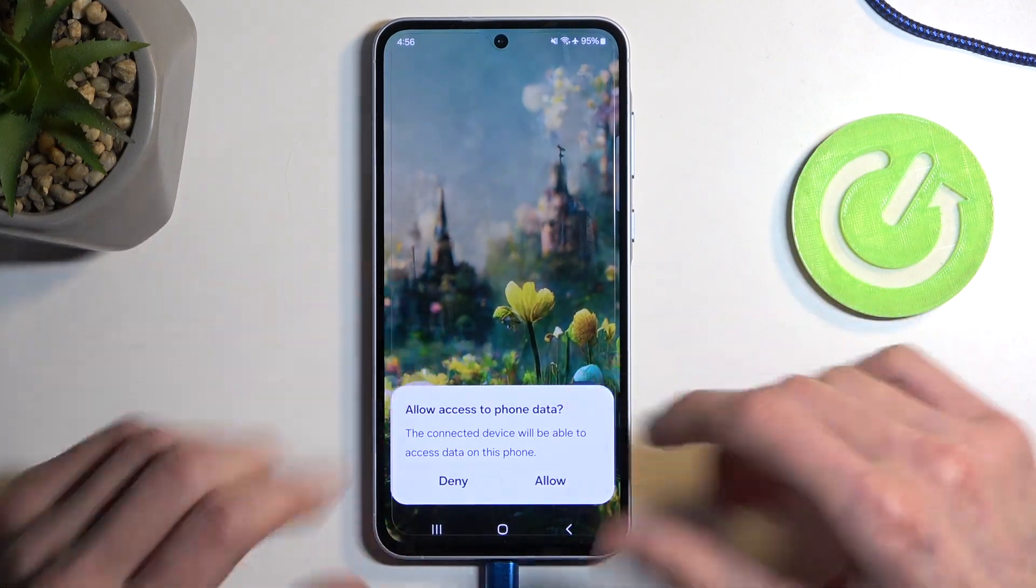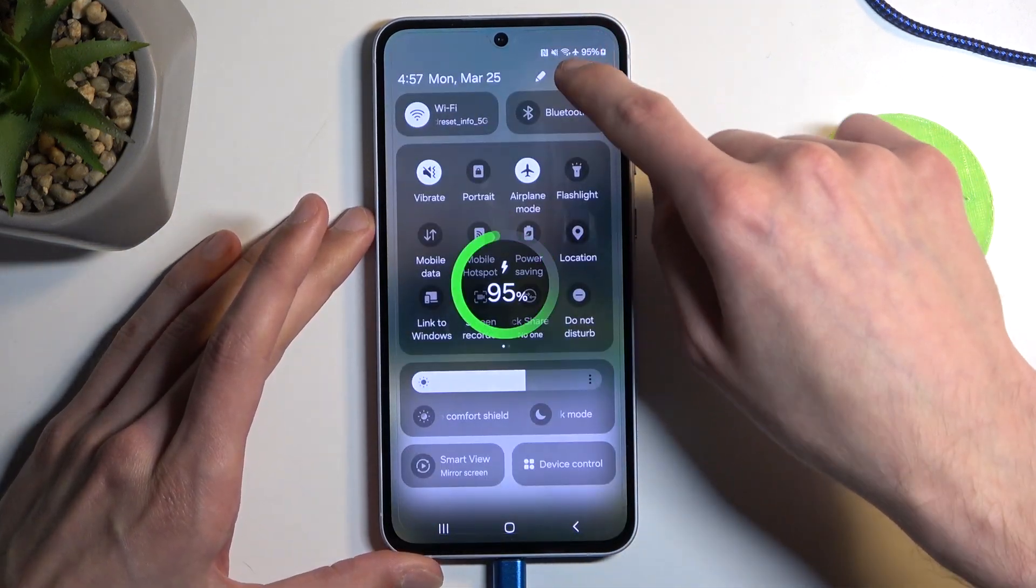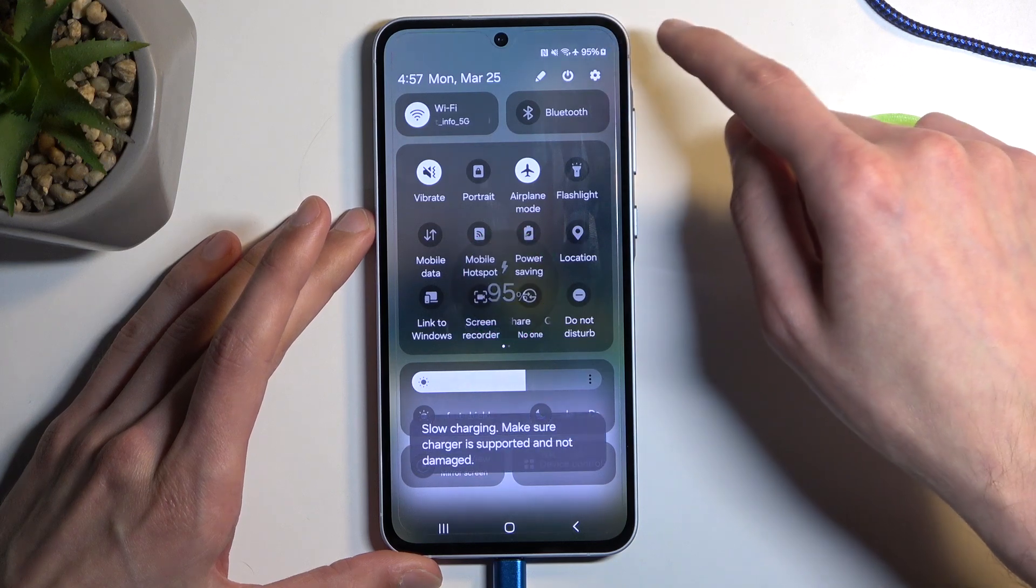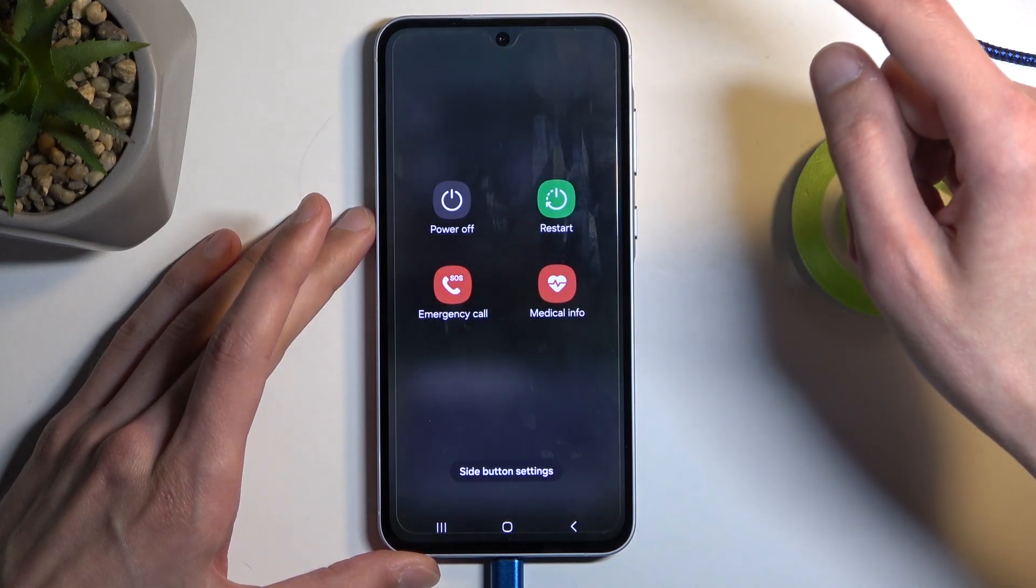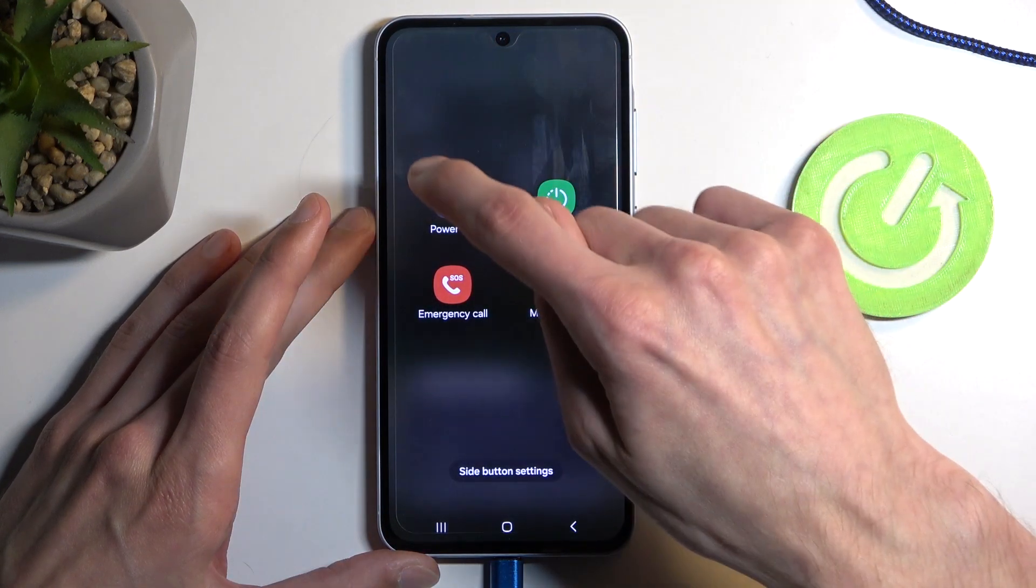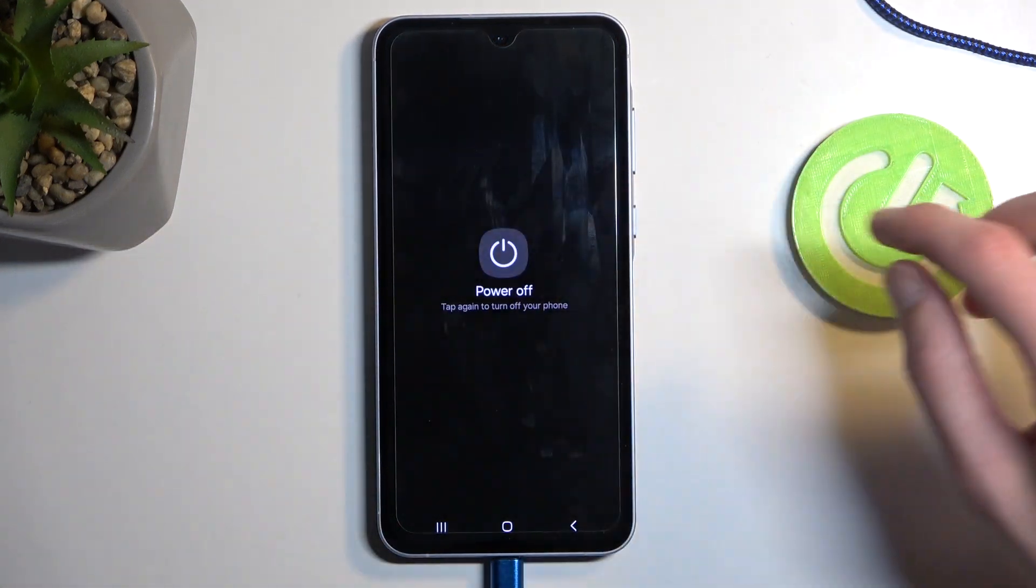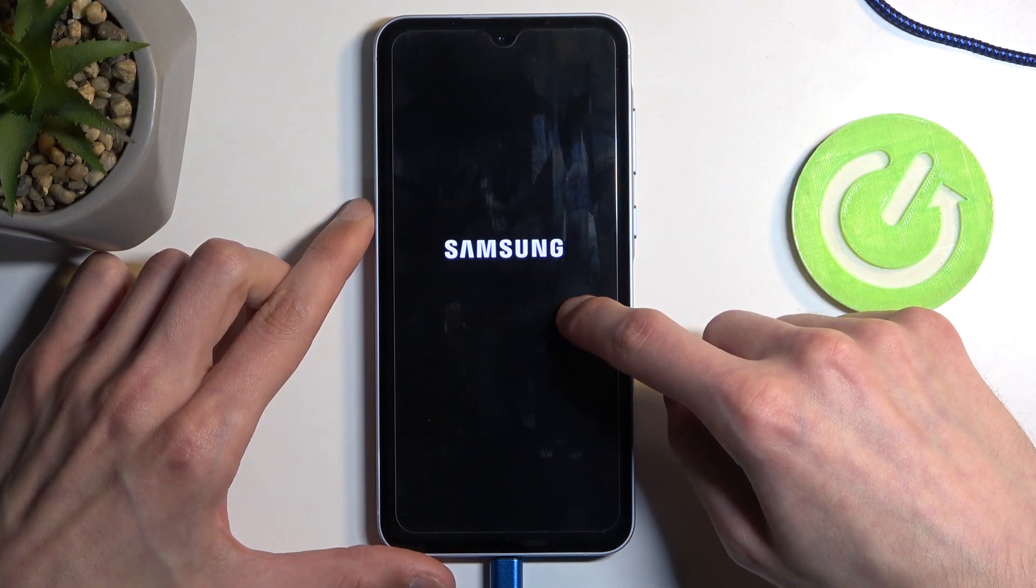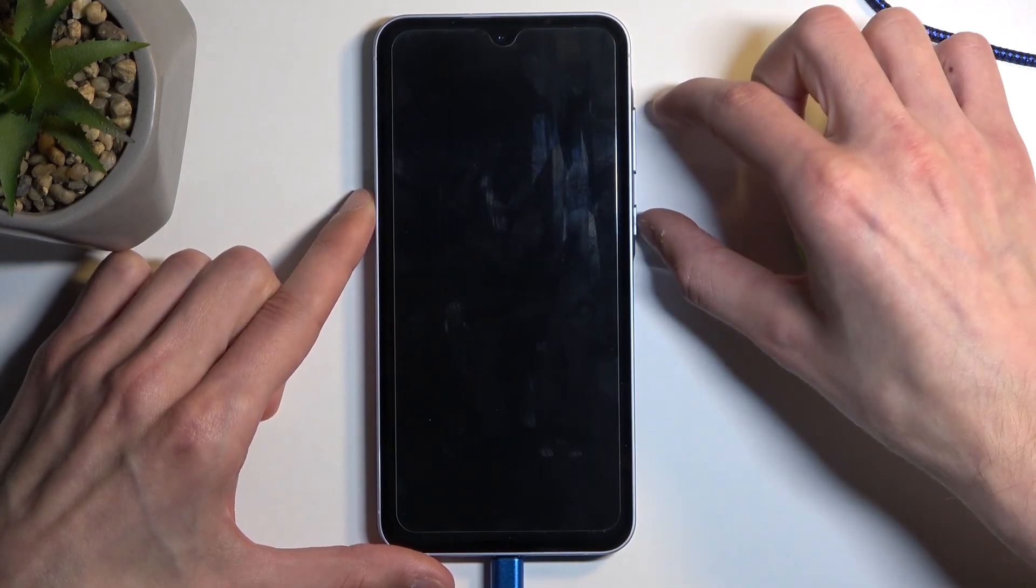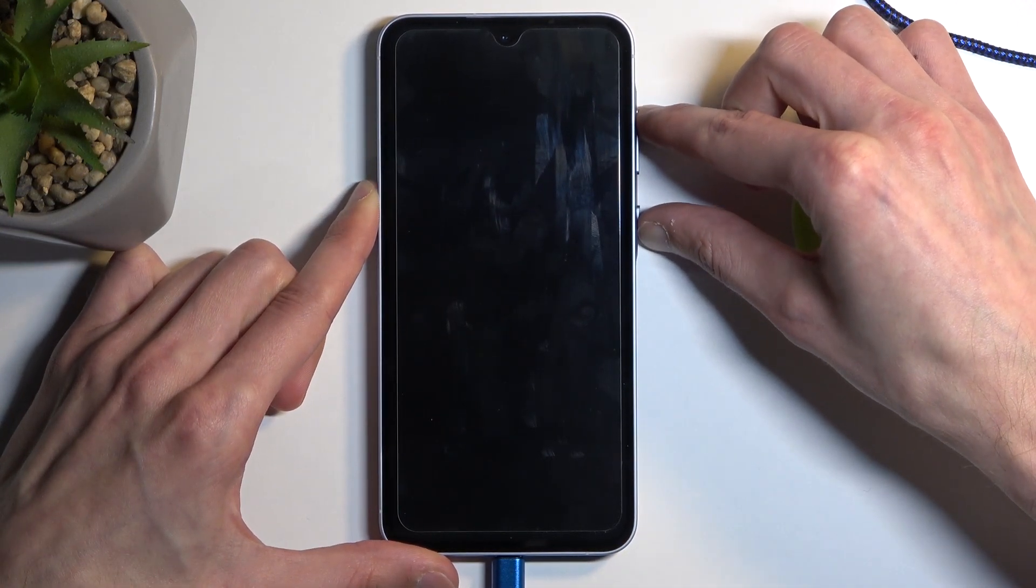We don't need to agree to anything so once we have a cable connected we're just gonna pull down our notifications, select the power button and we're gonna choose power off. When the Samsung logo disappears hold power button and volume up at the same time.